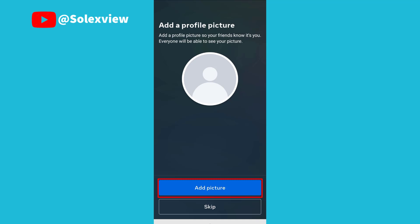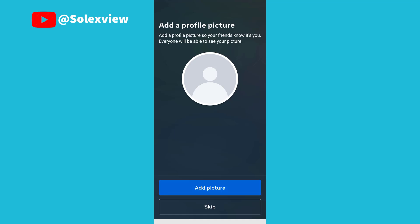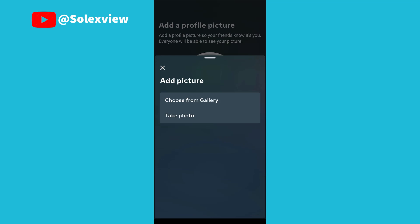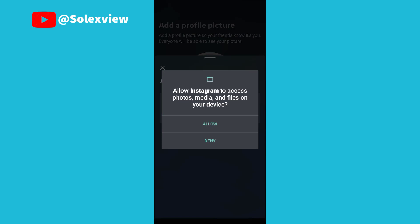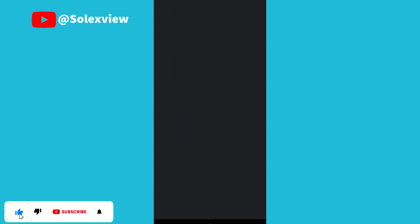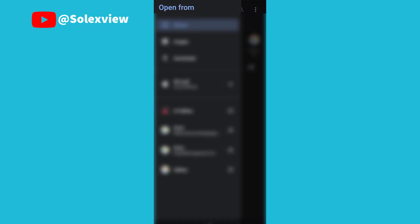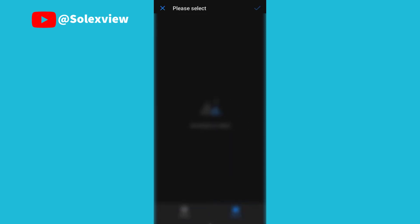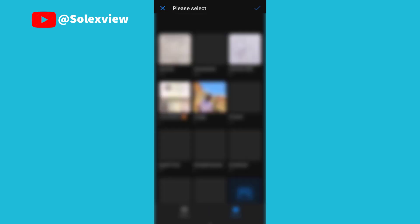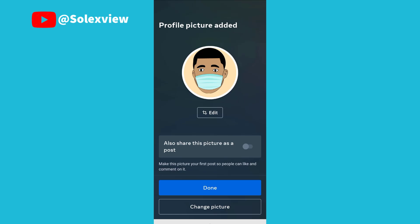Now we are at the peak already. You now click on add picture. You now choose from your gallery and allow Instagram to access your device. I'll select my folder, then I'll select the image. If you also want to share this picture as a post, you click on this icon, then you click on done.